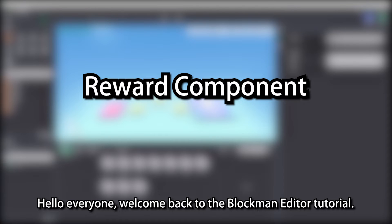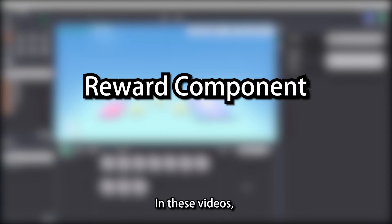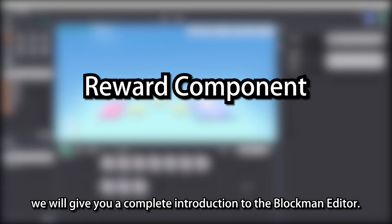Hello everyone, welcome back to the Blockman Editor tutorial. In these videos, we will give you a complete introduction to the Blockman Editor.